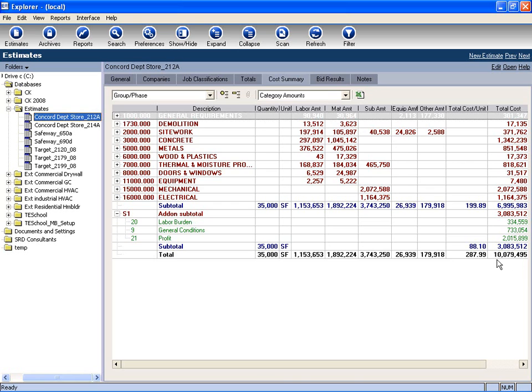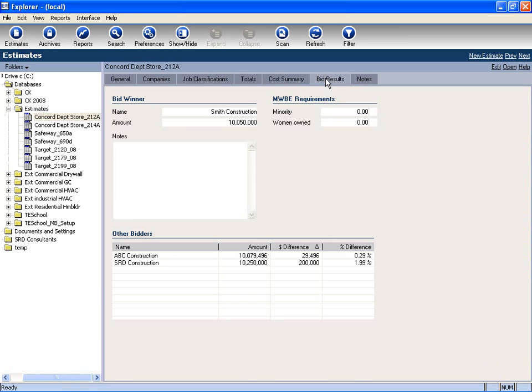We can also track bid results. Here I can keep track of who my competition is, what was bid on the job, and who the bid winner was.